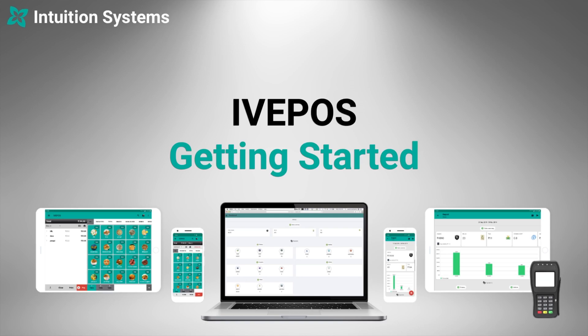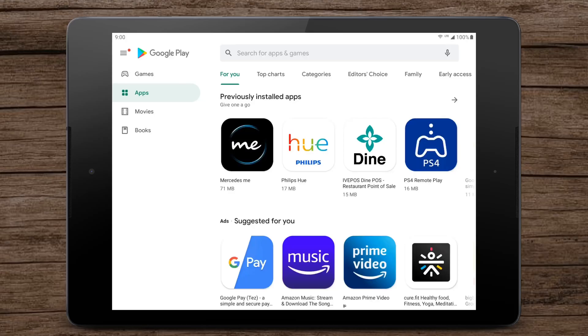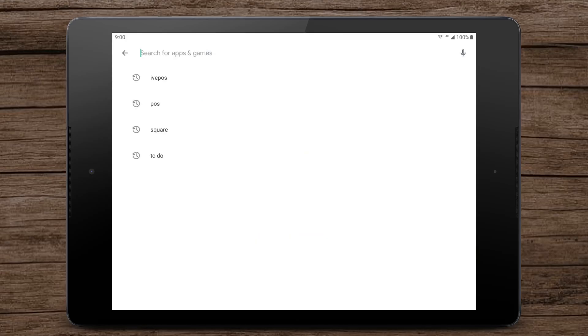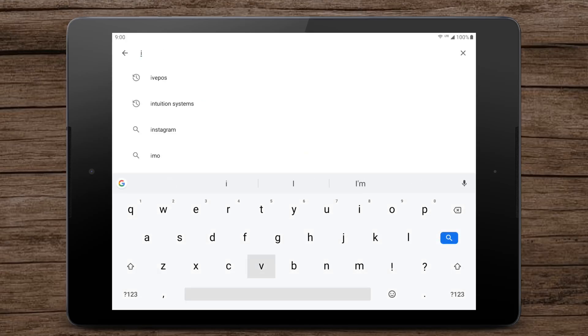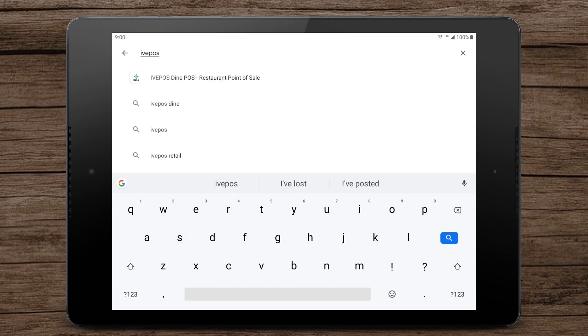Getting started. Download and install IV Pass from the Play Store.